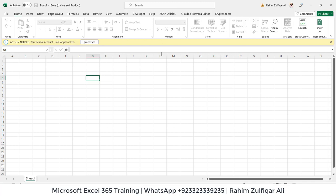Today is 3rd April 2023 and my Microsoft Office 365 subscription has expired, and now I need to activate it in order to use all the Microsoft Office applications such as Excel, Word, and PowerPoint.